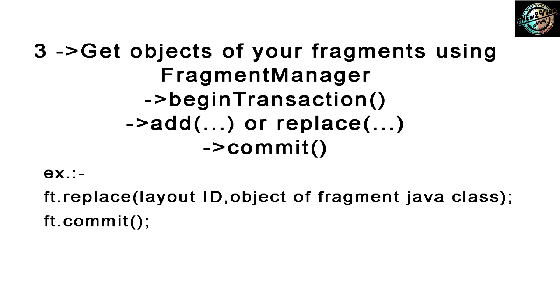Hey friends, today we will continue with our navigation drawer and fragments video. We will continue this part today. So without taking time, let's just start coding.